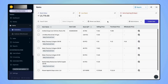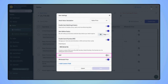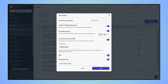On the items dashboard screen, click on settings and on the item settings menu, enable MRP using the toggle button. Now click on save.